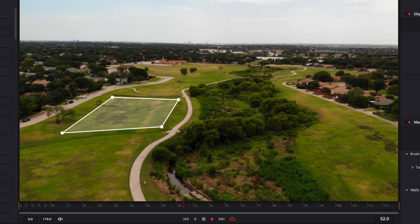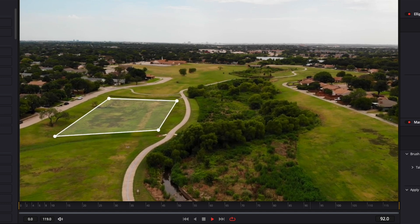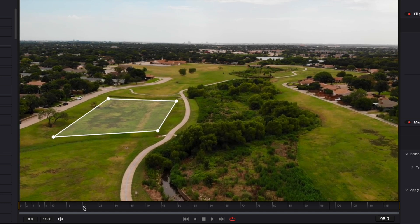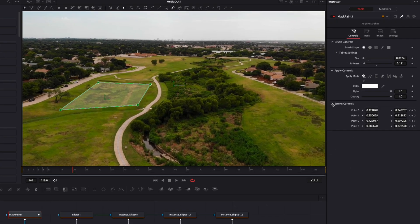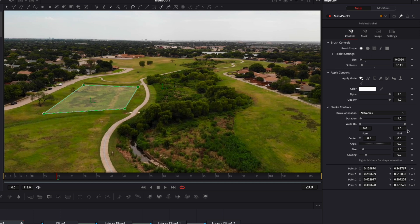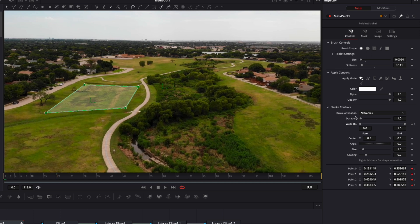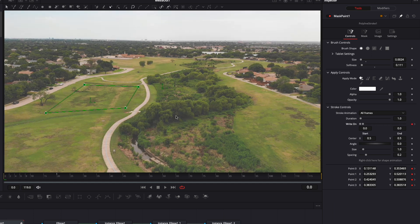Now, what if we want to make a quick animation? I'm gonna go to frame 20, select my Mask Paint, open the Stroke Control menu, and drop a keyframe on Write On. Then I'm gonna go down to frame zero and bring the Write On value down to zero.